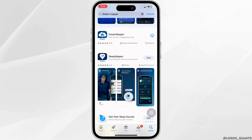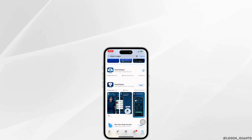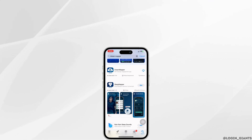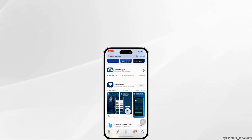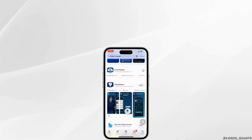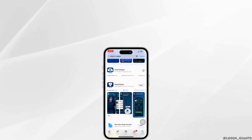By applying all these solutions, your problem will be fixed. So, this is how you can fix Dream Mapper app not working. If you guys find this video helpful, don't forget to like, share, and subscribe to our channel. Thank you.